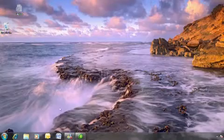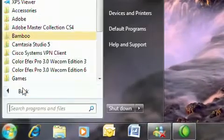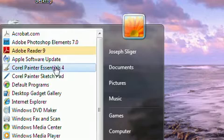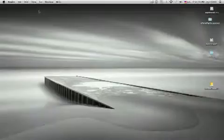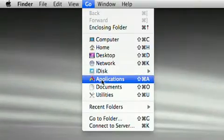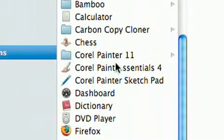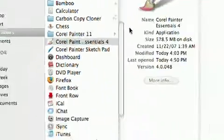To open Painter Essentials on a PC, go to Start, All Programs, Corel Painter Essentials. On a Mac, click anywhere on your desktop to get back to Finder, then go to the Go menu and choose Applications. In Applications, you should find Painter Essentials.